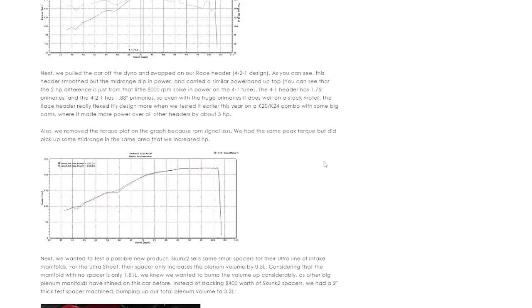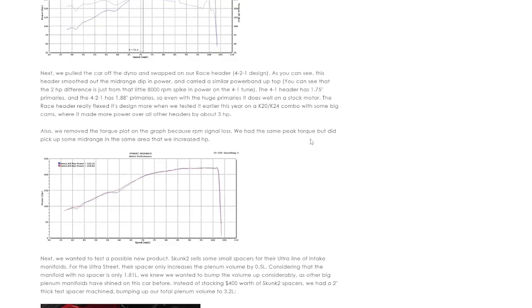On the topic of big tube header against small tube header, there is a big misconception that big tube headers produce more horsepower, at least for this stockish engine combination. Here we have a K24A2.